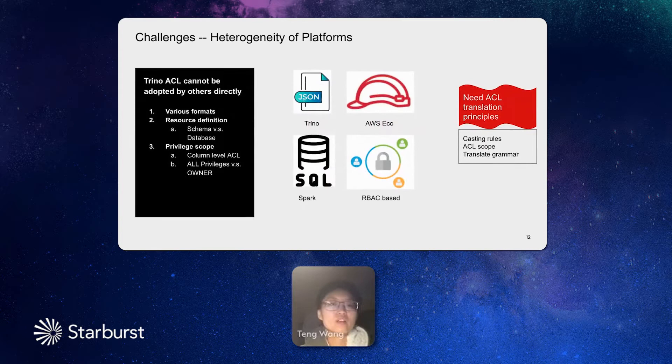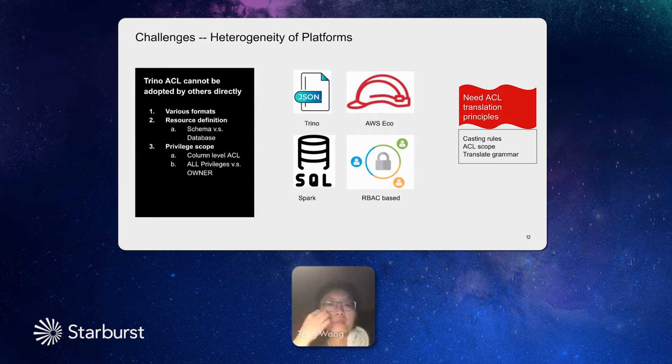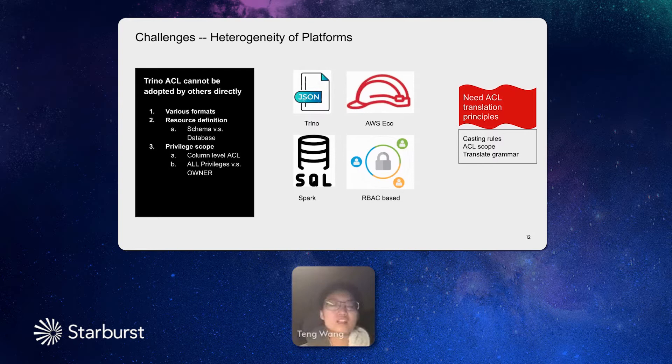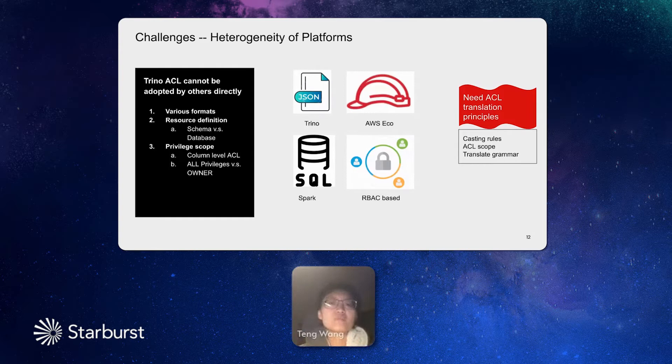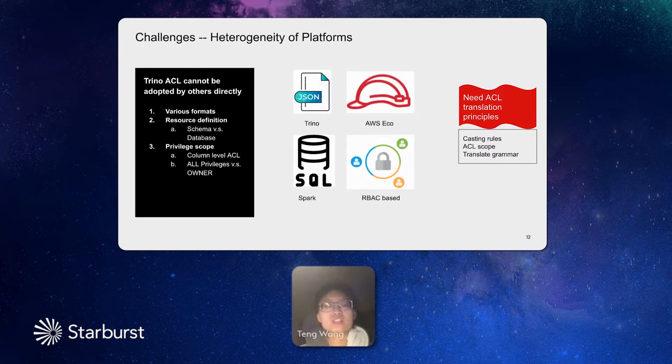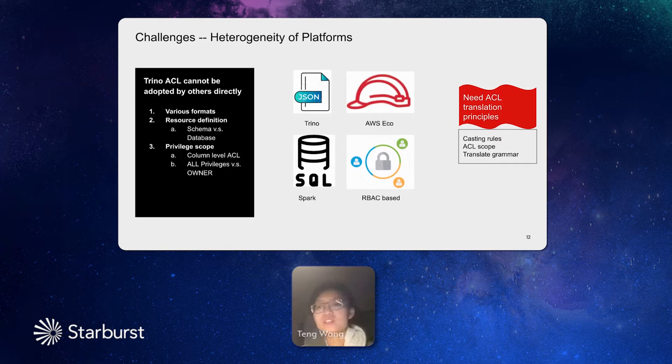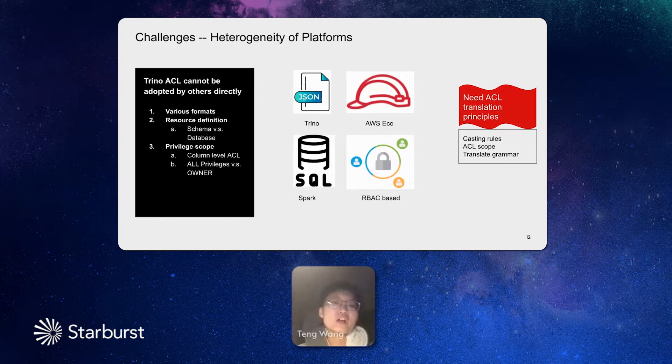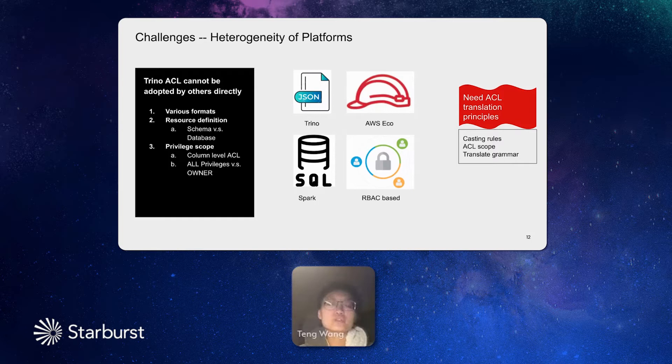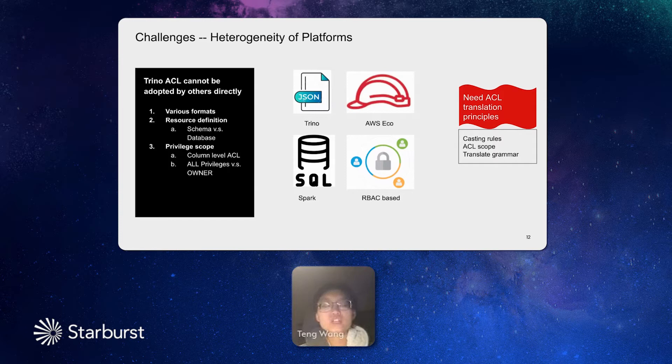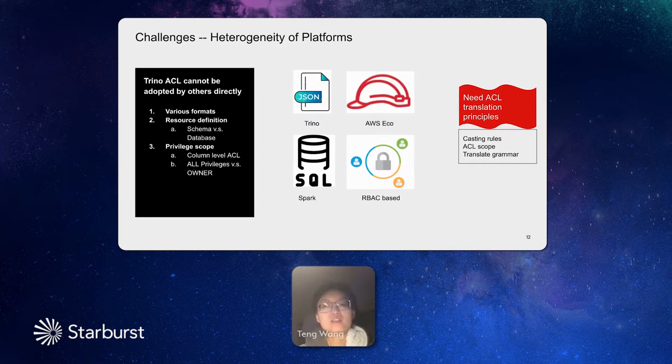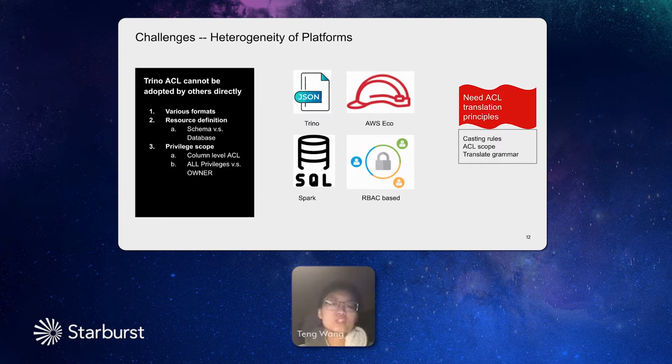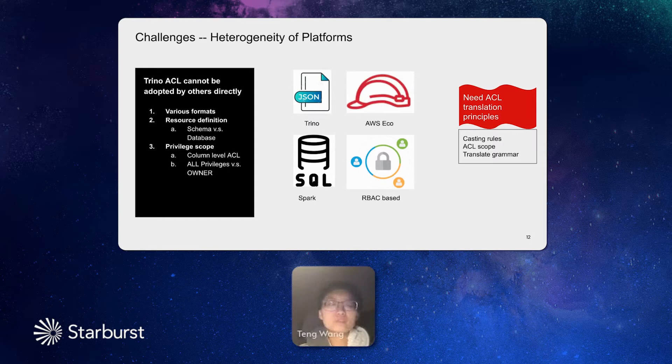Our second challenge is because of the heterogeneous of the systems in our department. Having one ACL management system is not enough yet. We need to make sure that the ACLs can be adopted by the other data platforms. We have many, many kinds of engines and a platform in our department. And they all manage their ACLs in different ways. For example, Trino use a JSON file, a config file. But for some AWS Echo products, they prefer to use IAM roles to manage the data access. For other engines such as Spark, they rely on the privileged tables built in the SQL database to manage the access. And even some other platforms, they use row-based access control, which is a different story comparing with Trino is based on user account.